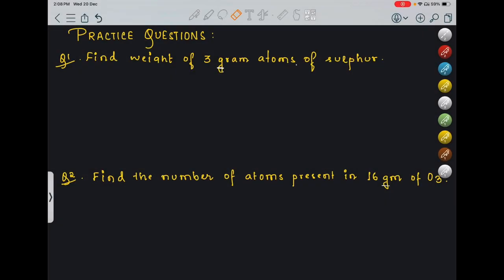Hello students, let's have our first practice session of this series in which I have come up with a lot of numericals from mole concept. I hope by the end of this video a lot of concepts from mole concept will get much more clearer for you.